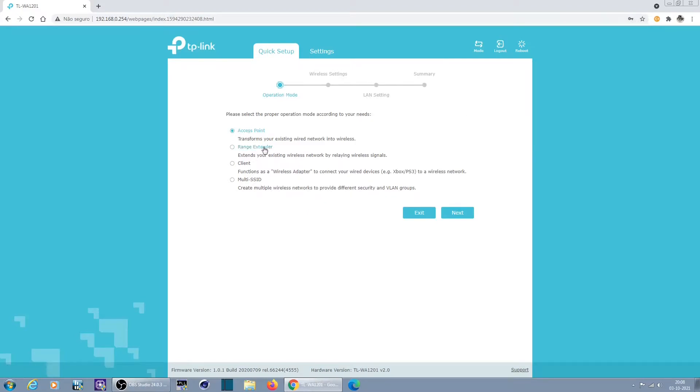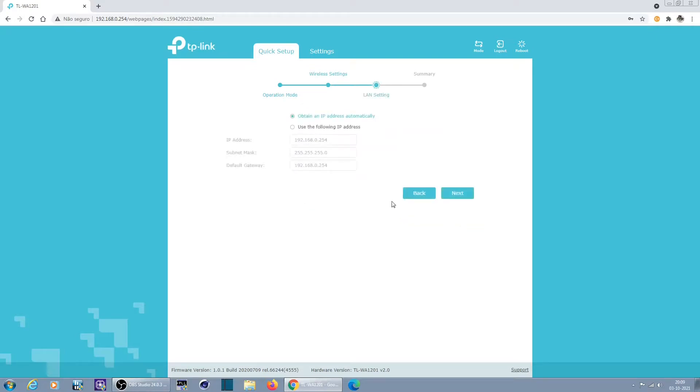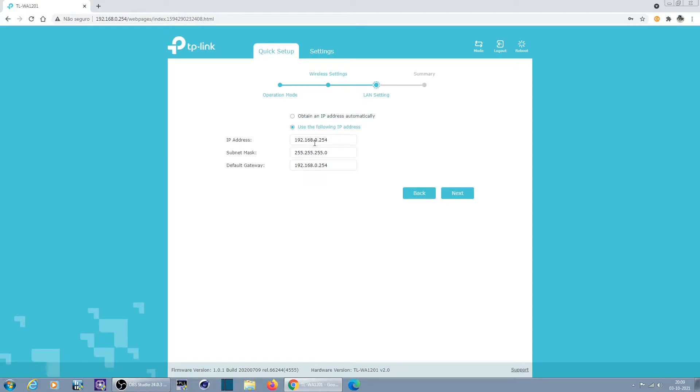And here we have a quick setup. You want to use it as an access point, as a range extender, as a client, or multi SSID. Depending on your needs you just have to choose. We'll just put a normal access point. This is the name, this is actually the default password, doesn't matter we have to change this.